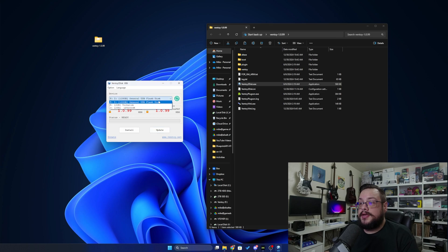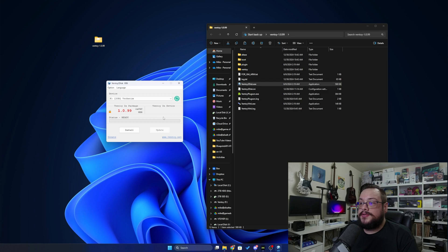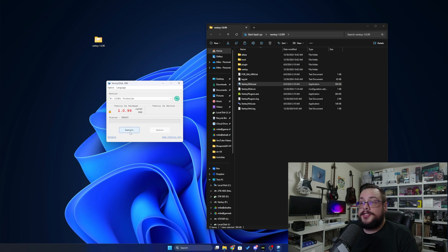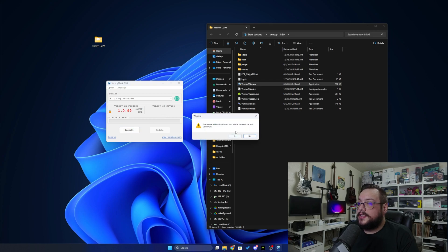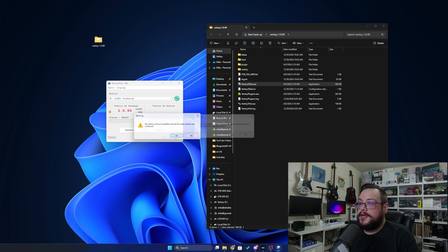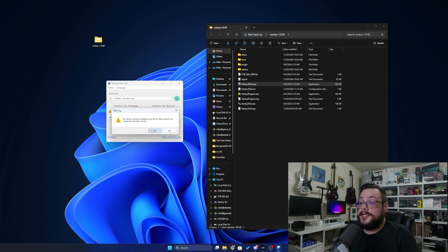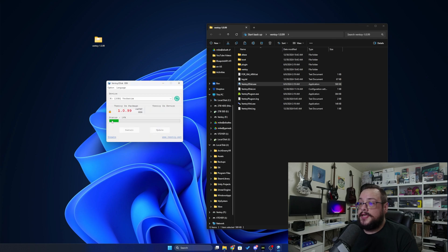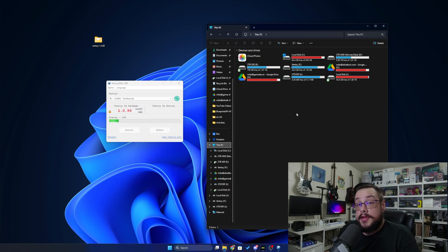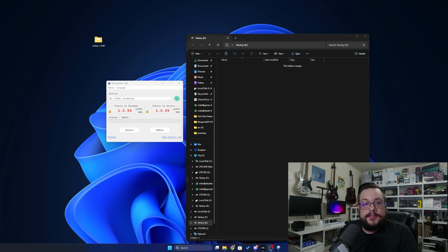So I'm going to choose this 2 gigabyte drive here, which doesn't have Ventoy, and I'm going to choose install. It says the device will be formatted and all the data will be lost. Continue. And we'll choose yes. The device will be formatted. Double checking that we can continue. We'll choose yes. And it is deleting everything on the device and installing Ventoy. This will take some time. Alright, so that has finished installing.